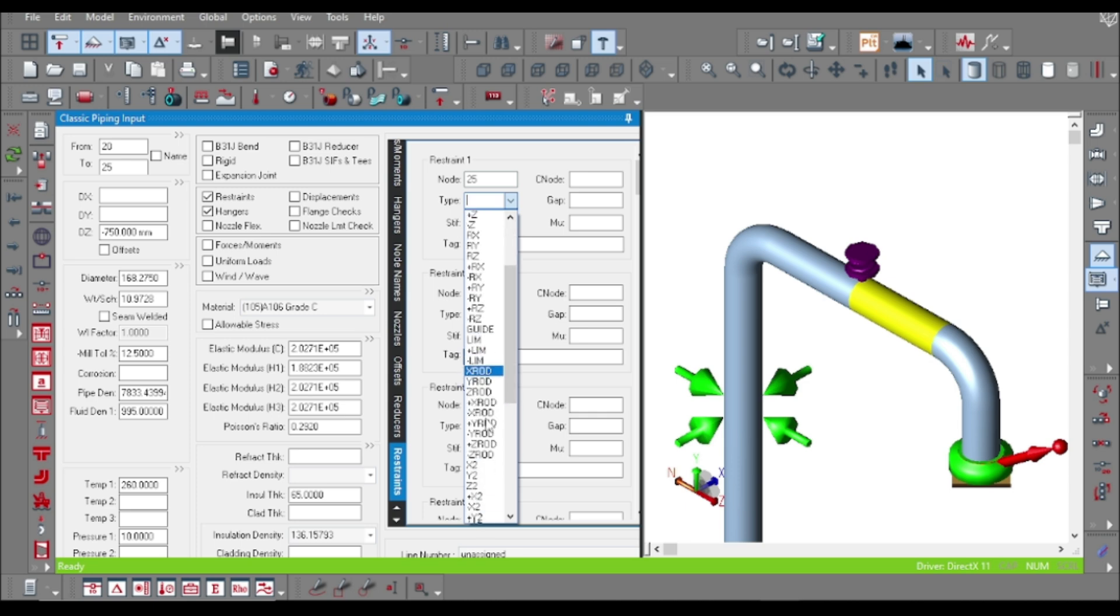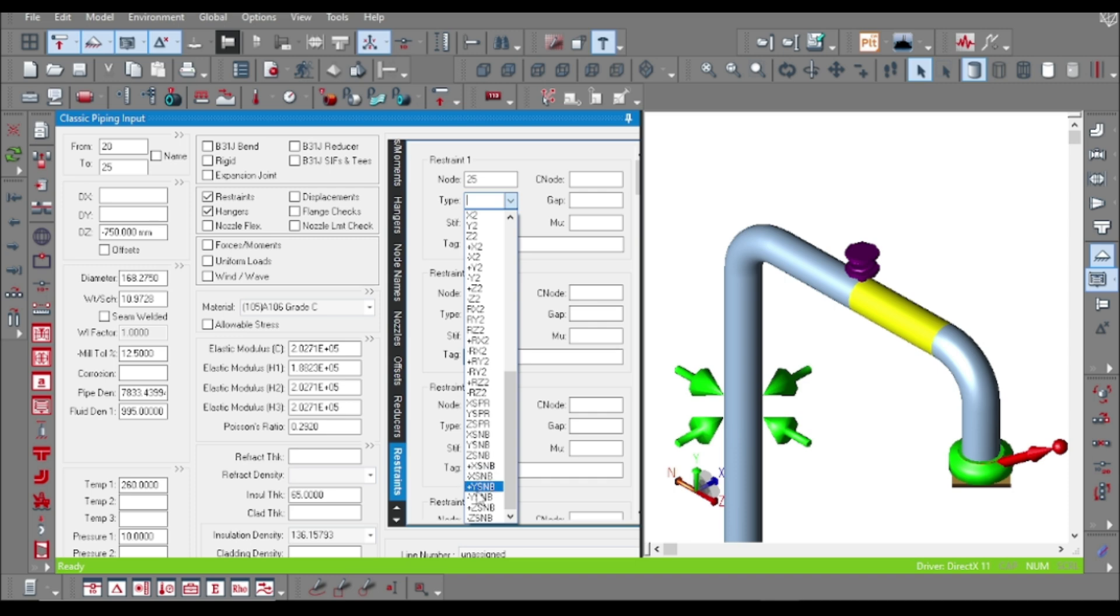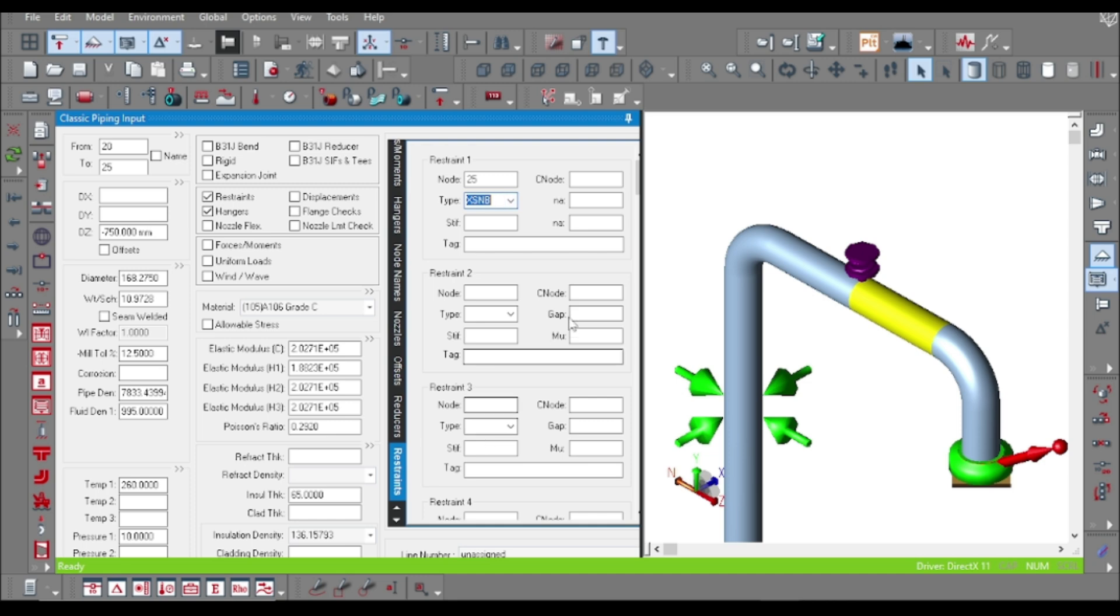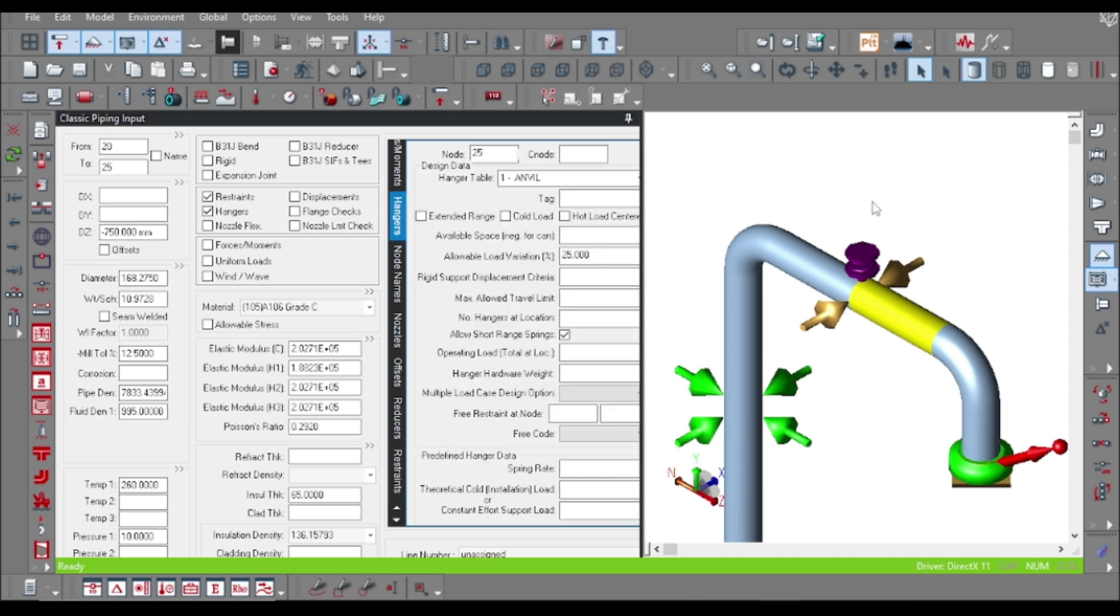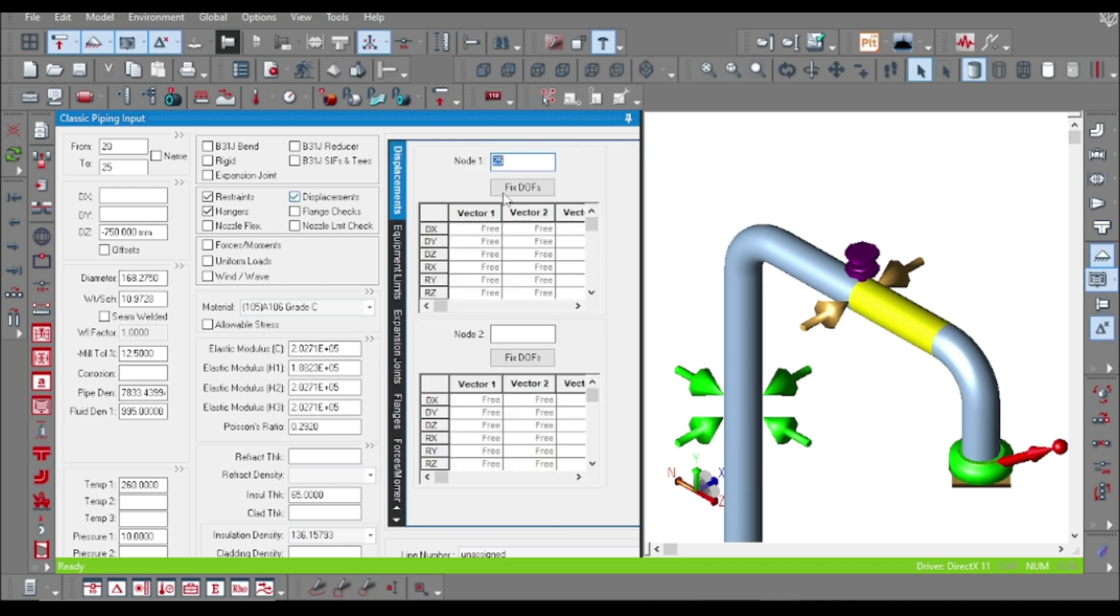Now to provide snubber support, just click on the restraint. The support type will be the last options: X snubber, Y snubber, Z snubber, and rigid snubber support. Suppose I want to put an X snubber, so it would appear as a guide. Now we have to provide a connecting node. Suppose I am putting node 26, and here just click on the displacement.